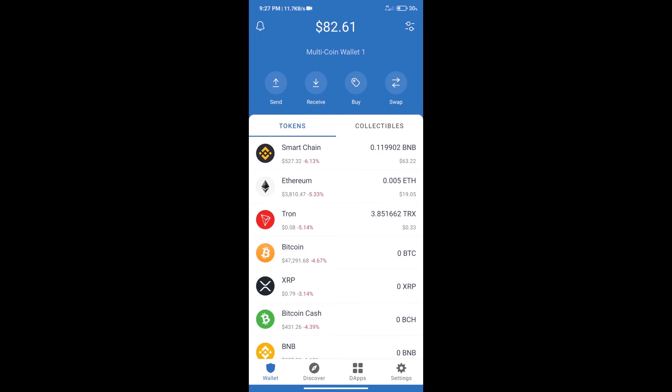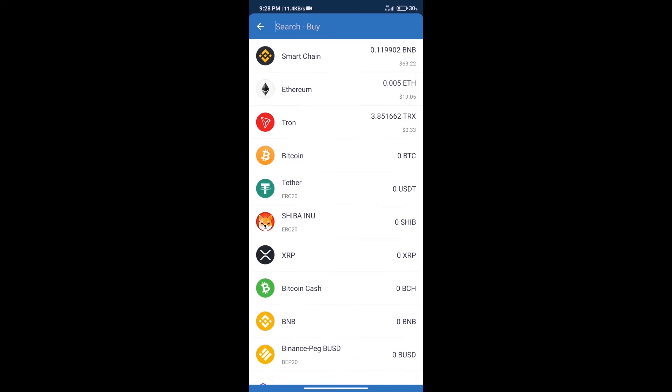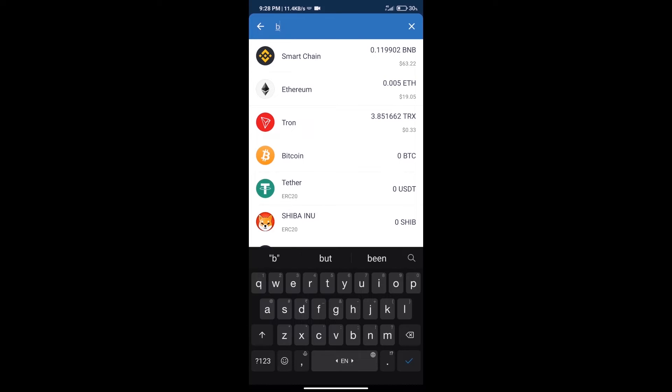Hello guys, today we will tell you how to buy NAOS Finance token on Trust Wallet. Firstly, we will purchase BNB Smart Chain. After that, we will click on the buy button and here we will search BNB.